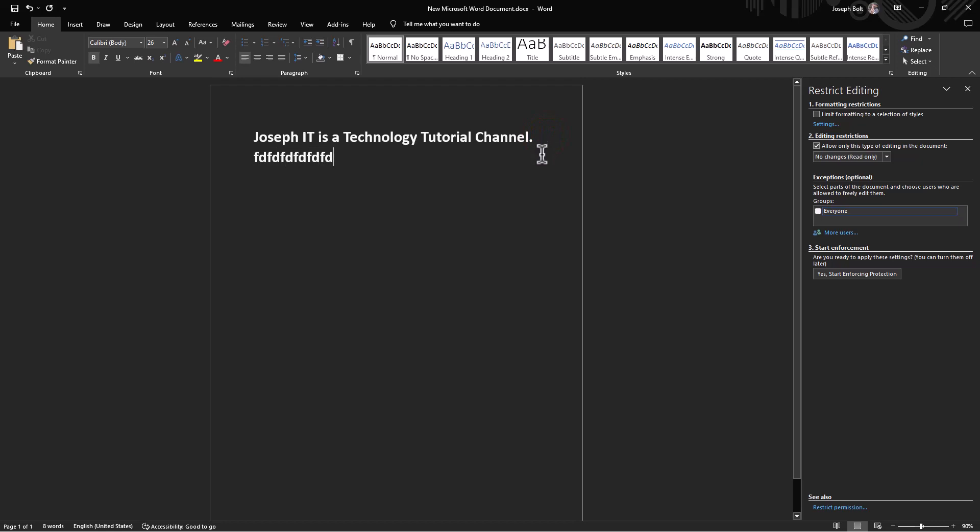This is the simple way of turning an MS Word document edit-restricted easily and sharing with protection. Hope this helped you.